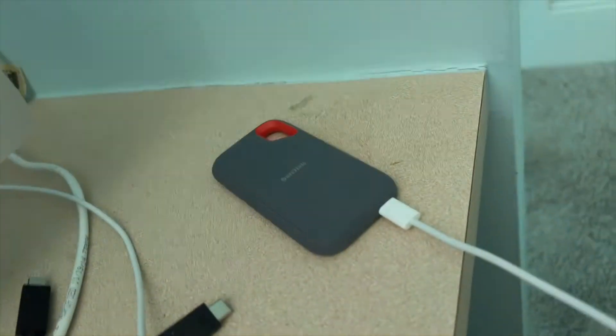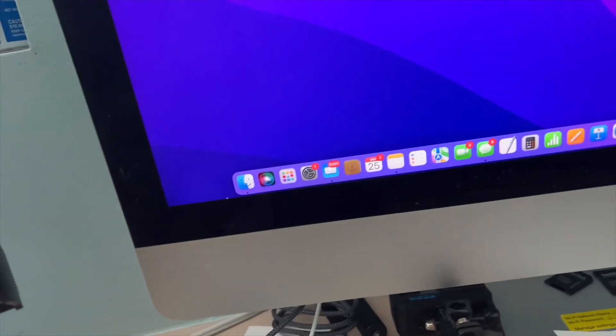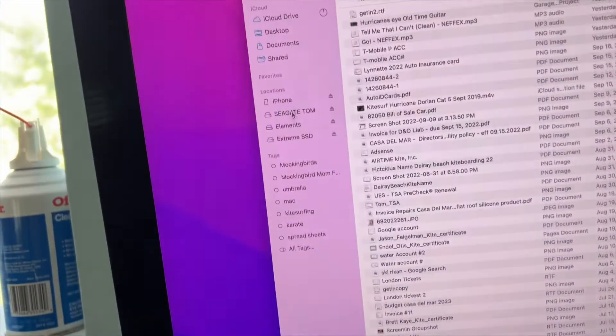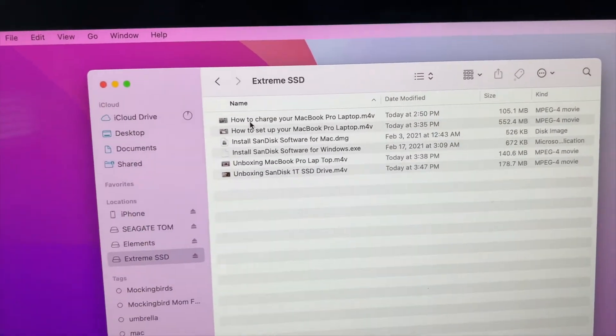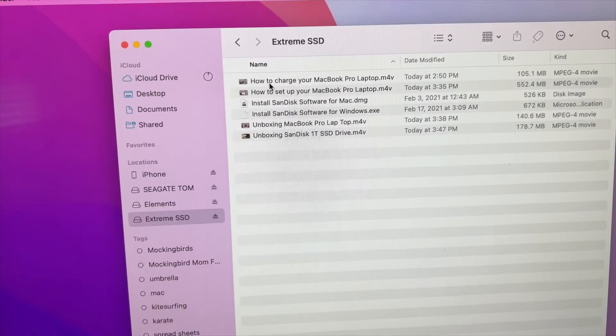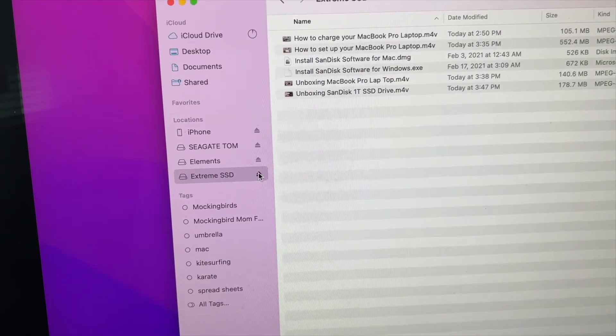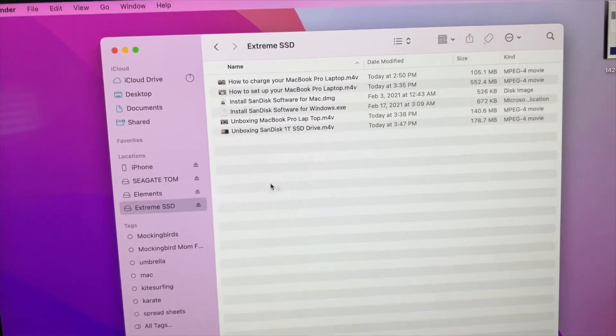All right, so I didn't have to do any kind of setup or nothing. Let's go over here. Let's look at the Finder. Let's go to this Extreme SSD, and bam, there they are. All those files are in there. So that worked really well.